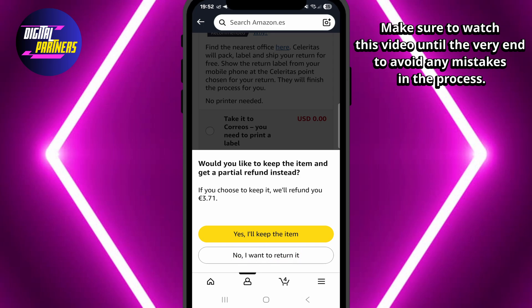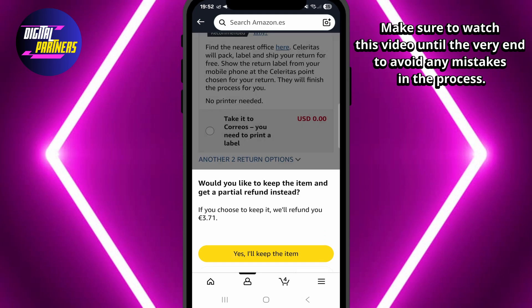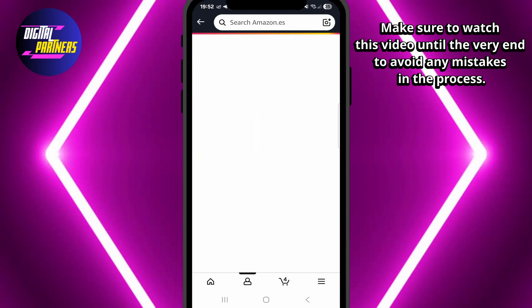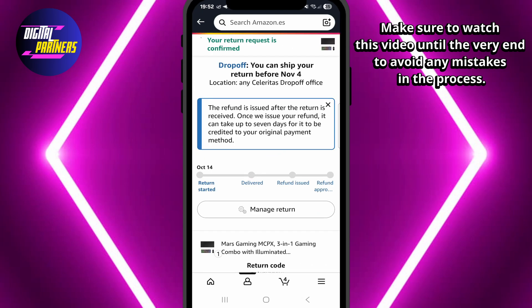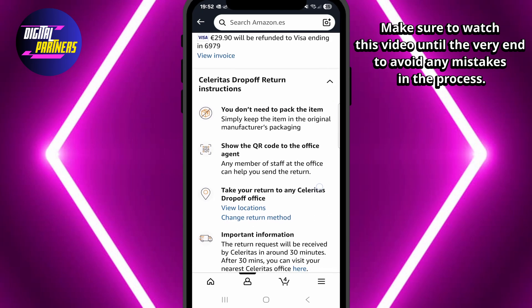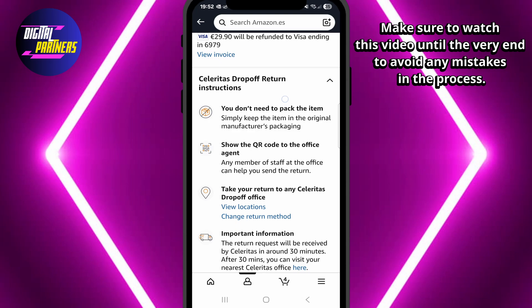I want to return it. After that, Amazon will give you a return label or a QR code. You can use it to drop off the package at the nearest shipping location. Sometimes you don't even need to print the label.